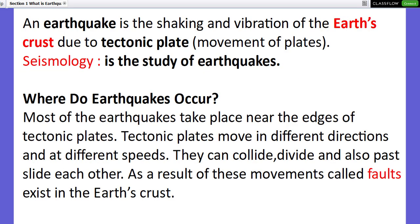An earthquake is the shaking and vibration of the Earth's crust due to tectonic movement, or movement of the Earth's crust. Seismology is the study of earthquakes.